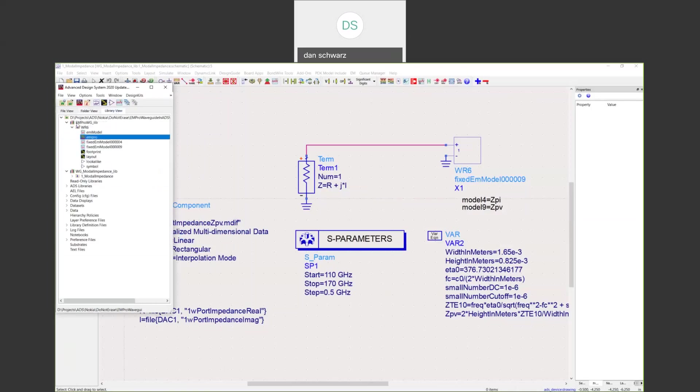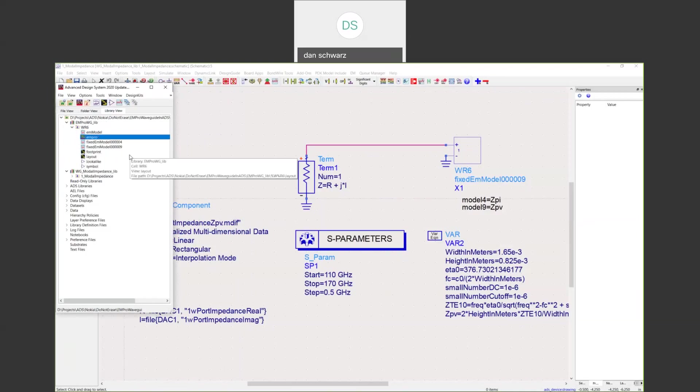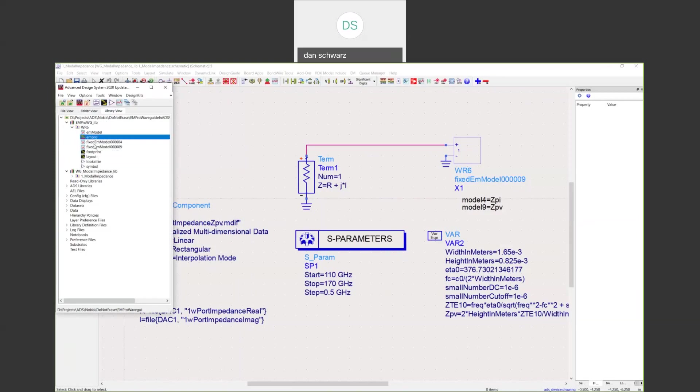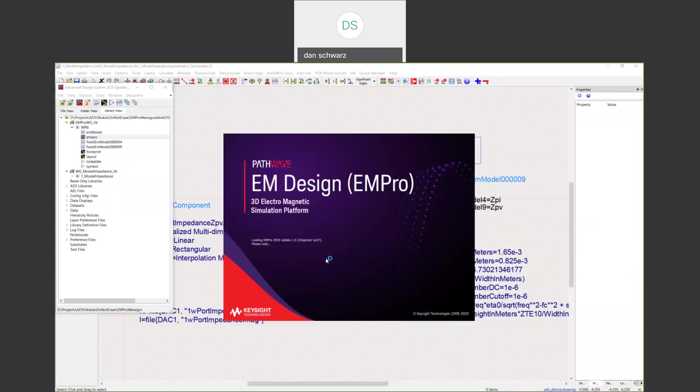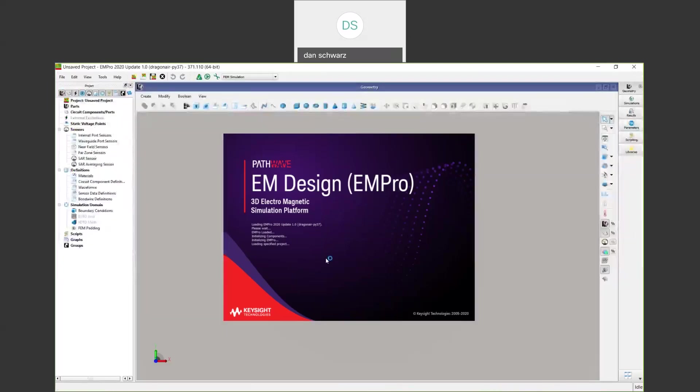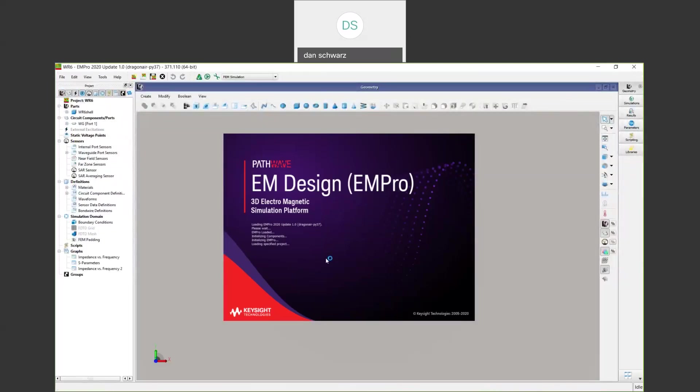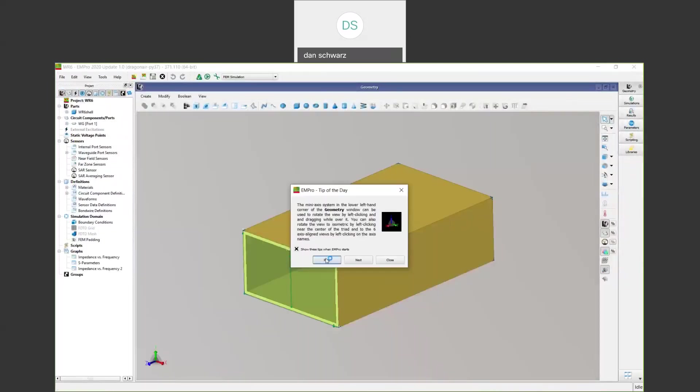If you actually want to open this up in EMPRO, you can click the EMPRO icon, say open in EMPRO, and it's just going to launch EMPRO, and then open up your project. The databases are linked.